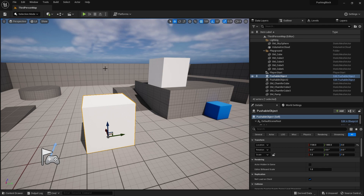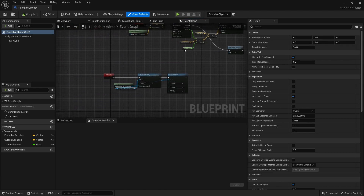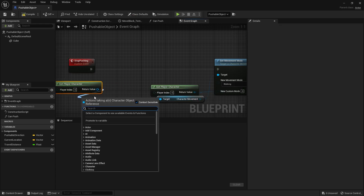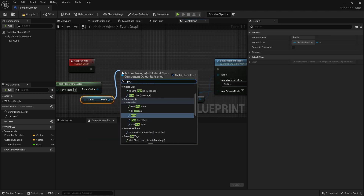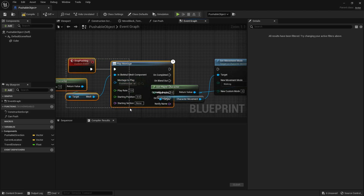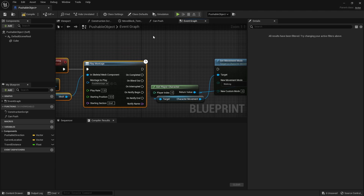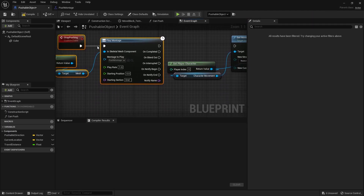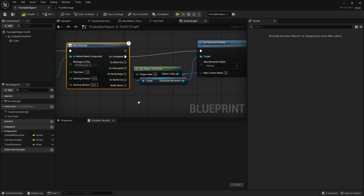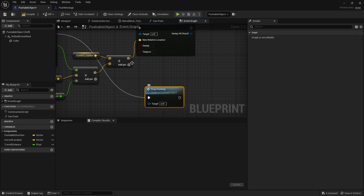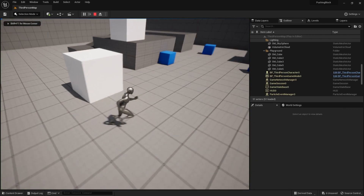Now we've got to make it so that when we stop we come out of the montage. Go over to the pushable object, go to stop pushing - get the player character, get its mesh, and say play montage on the same montage but this time give it a different section name called end, because that's what we made it in our montage. When it's finished and completed doing that we'll go to set movement mode. One issue is this is going to fire multiple times because after the timeline finishes before going on it's going to stop pushing again.